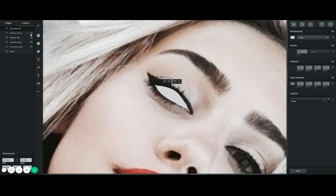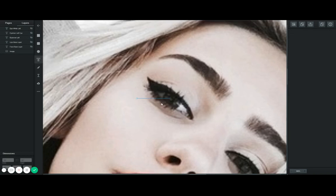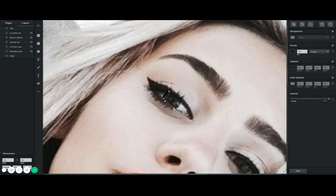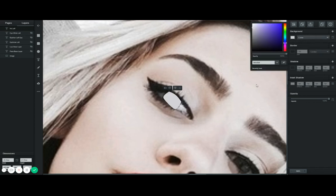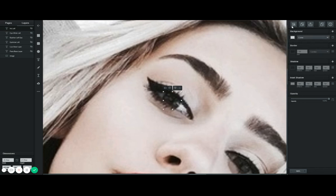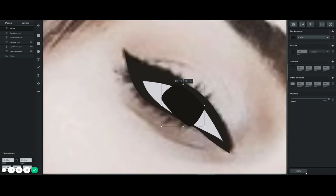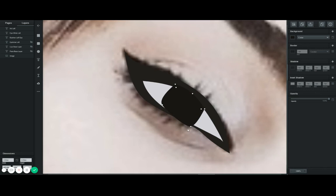Now let's work on the iris. The iris goes on top of the white and the eyeliner. I'll call this layer 'iris left,' remove the border, and change the color. Make sure to zoom in and really pay attention to where your anchor points are.